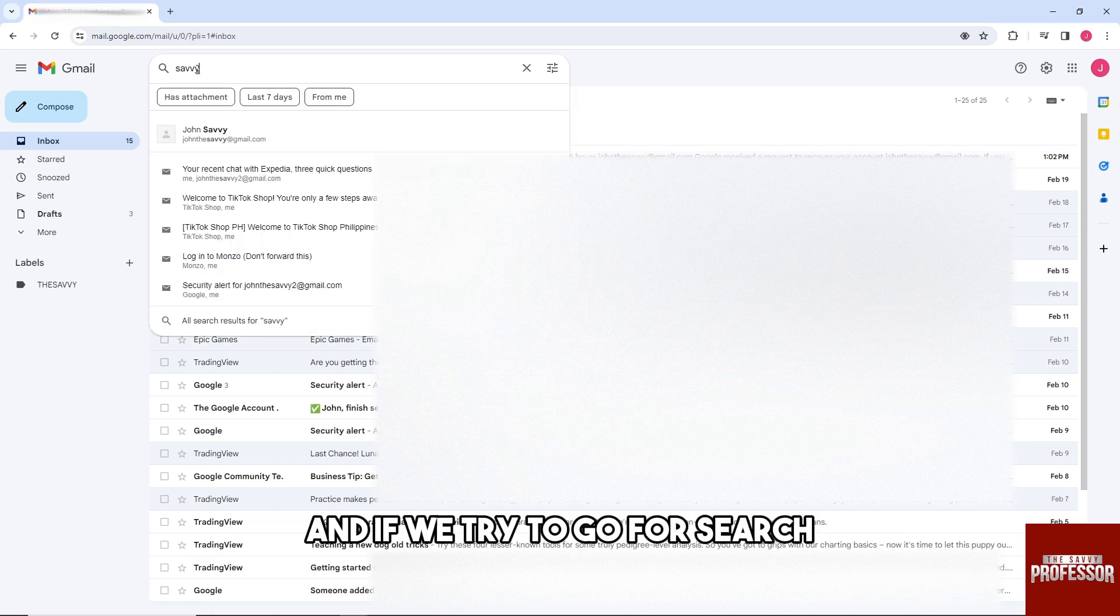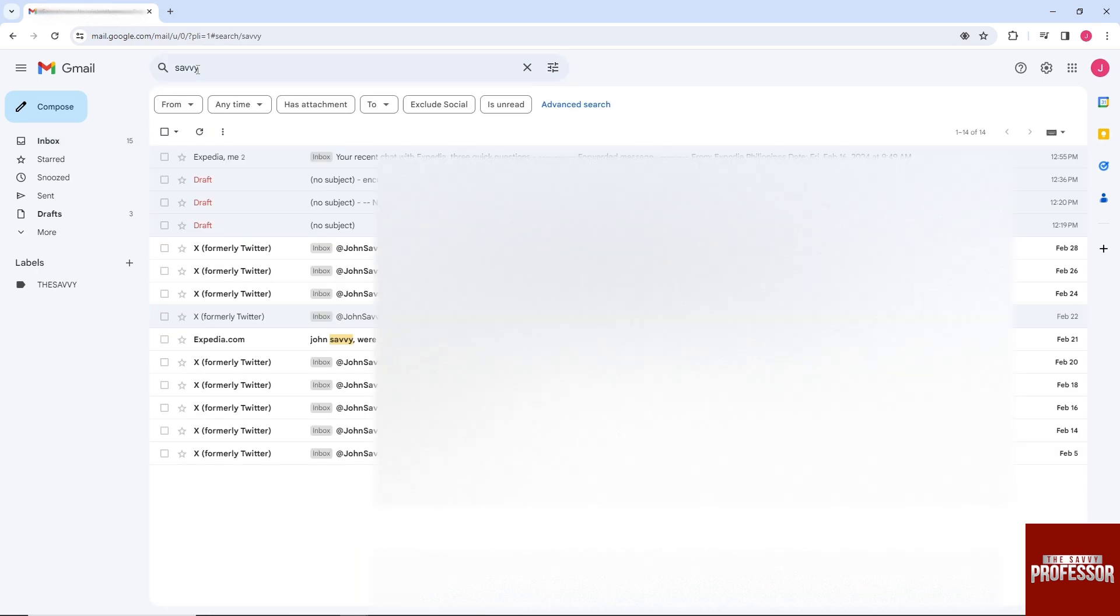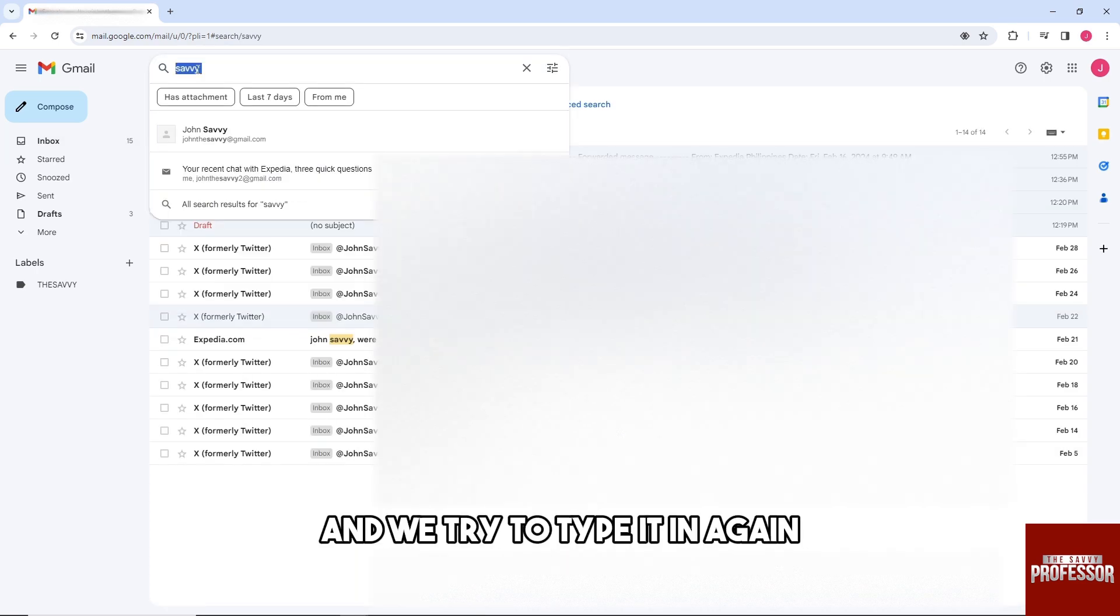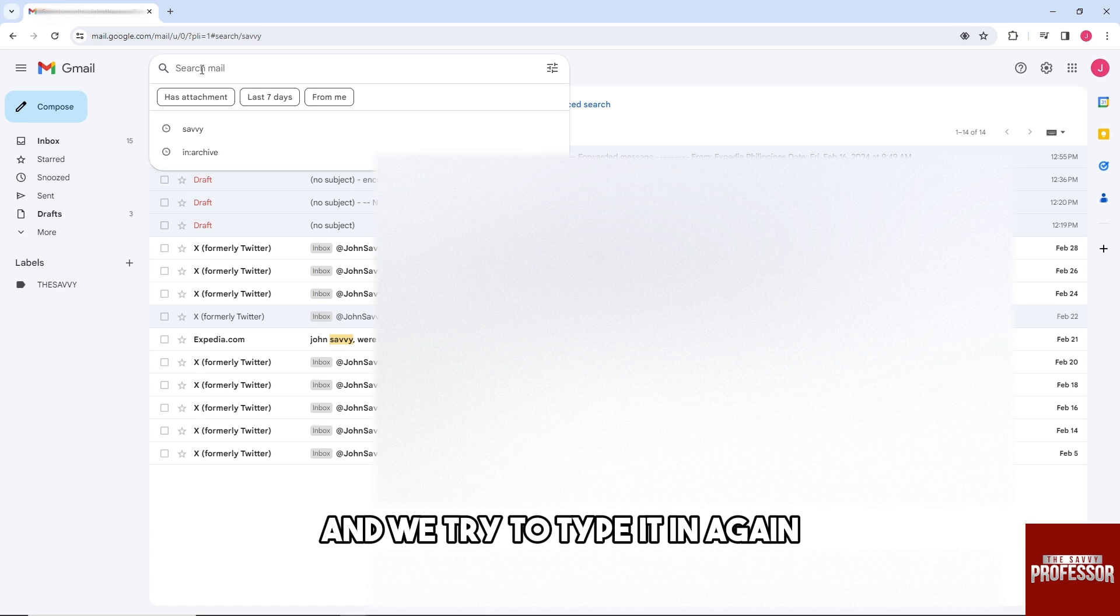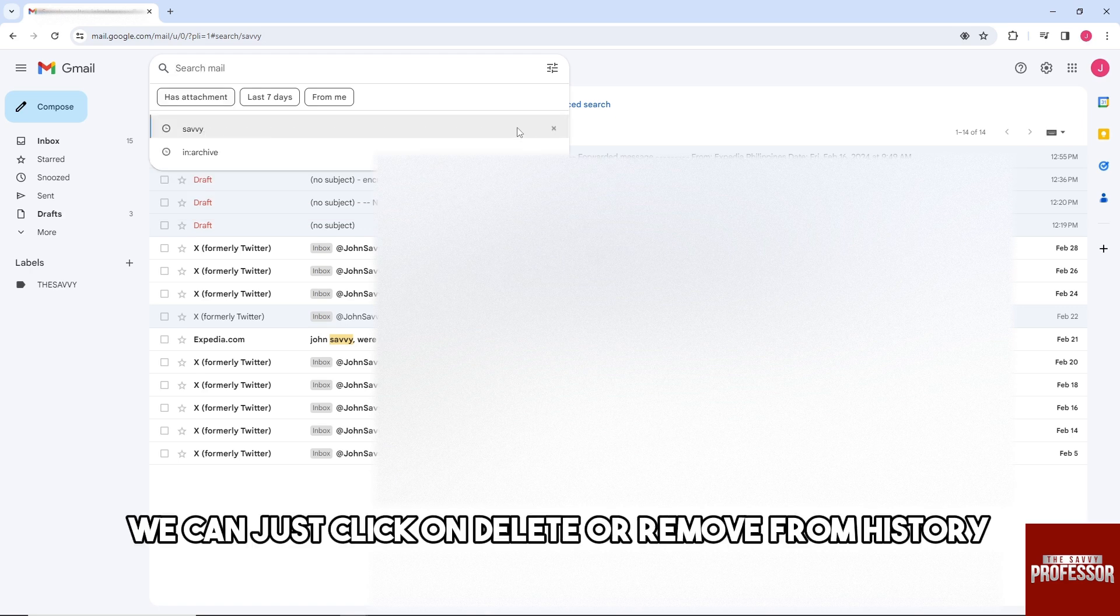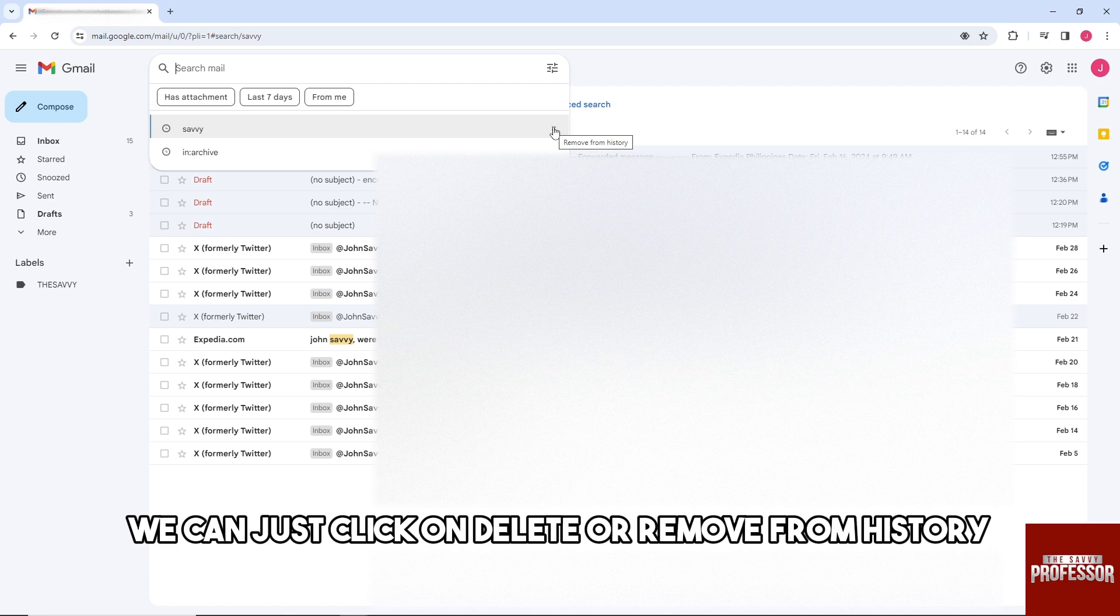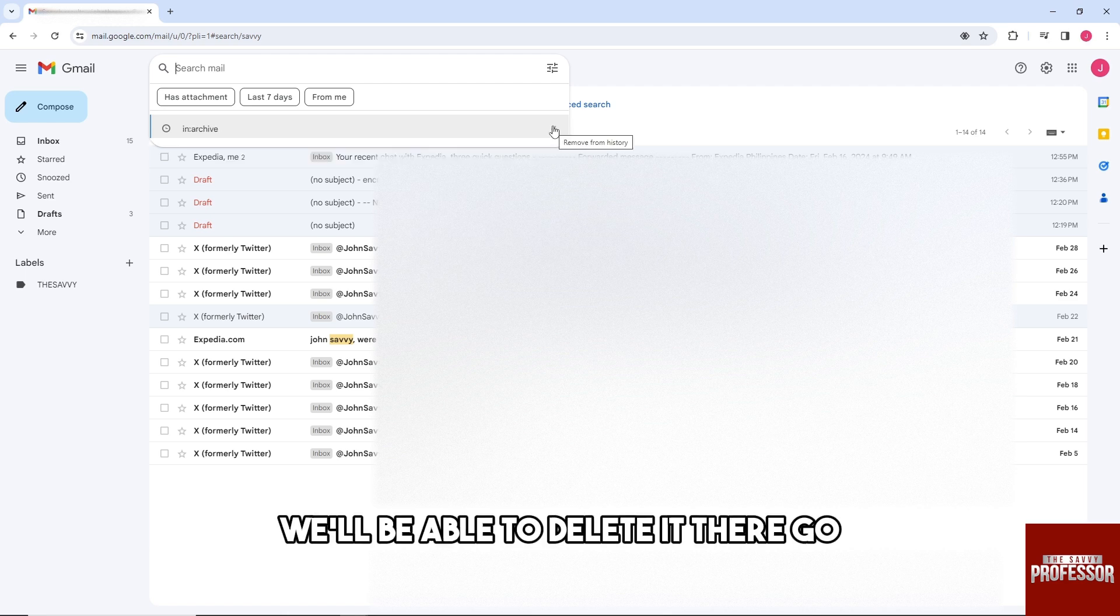And if we try to go for search and we try to type it in again, as you can see we can just click on delete or remove from history. And from there we'll be able to delete it. There you go.